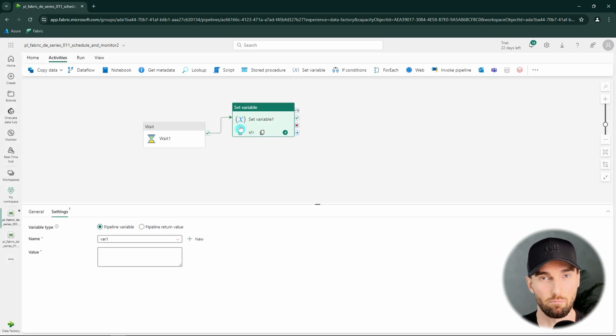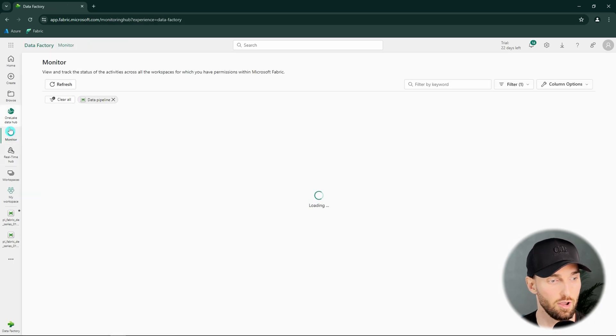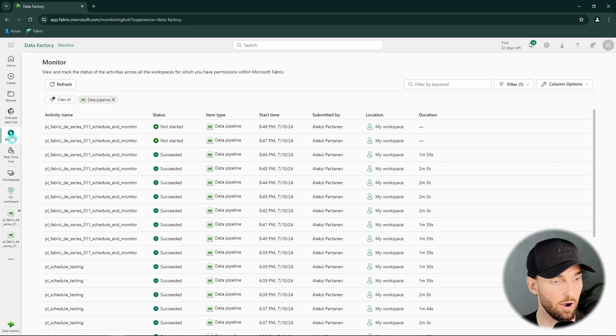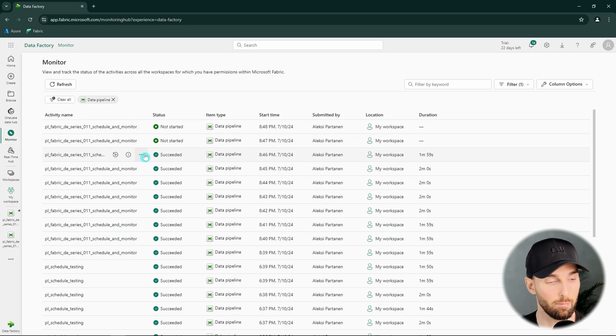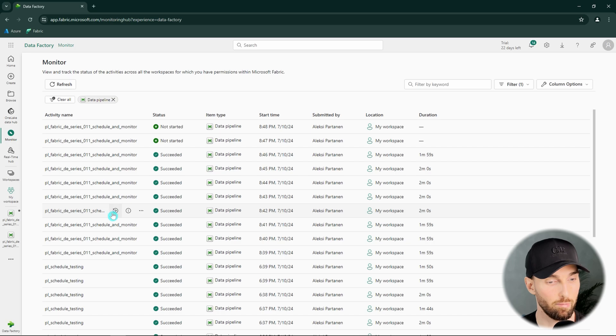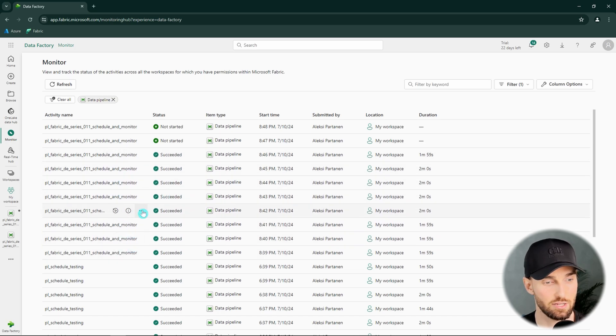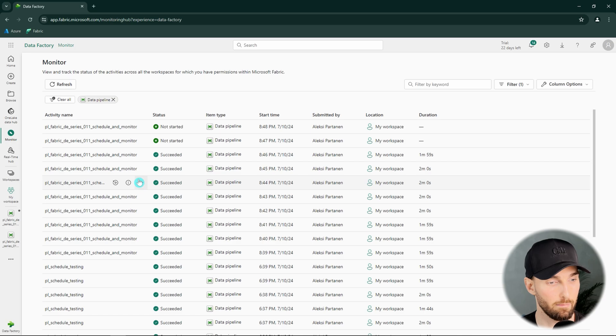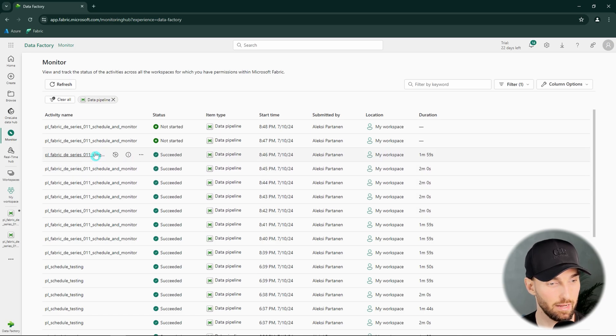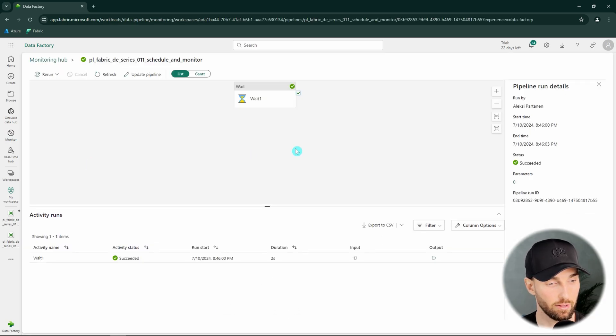Next let's go to the monitor hub and check out how our pipeline has been running that we just scheduled. The monitoring hub can be found here in the left bar. And here we can see the pipeline runs that have been running here. And we can see that our pipeline has been already running quite a many times since I scheduled it to run every one minute. And here we can check out what is happening in this pipeline or what happened during the run.